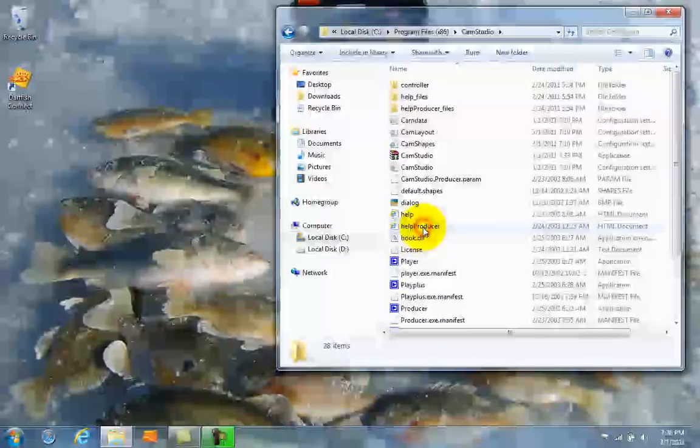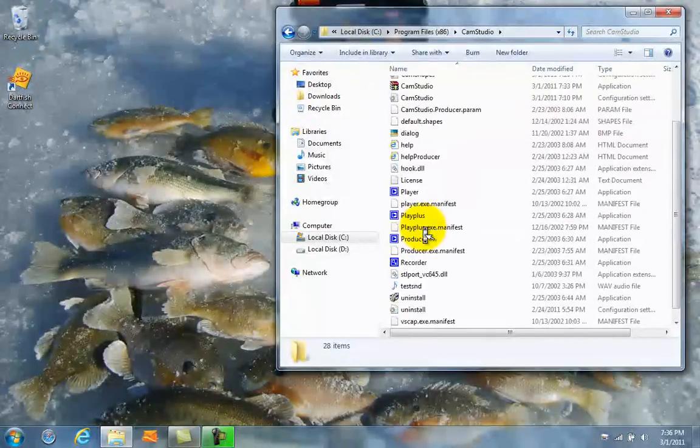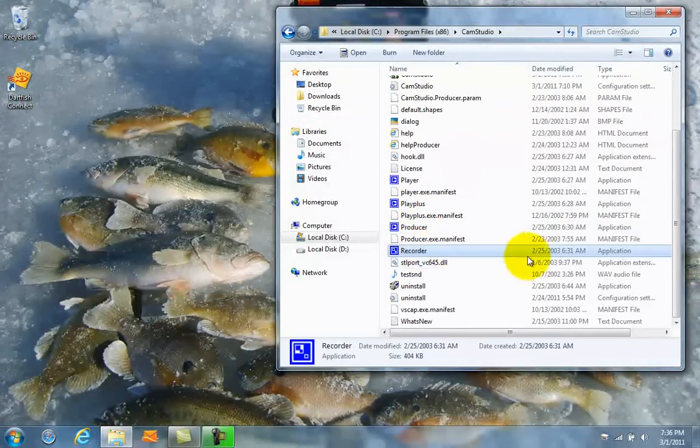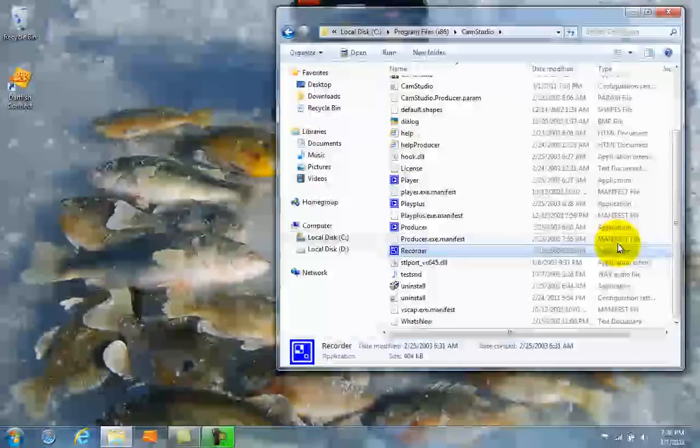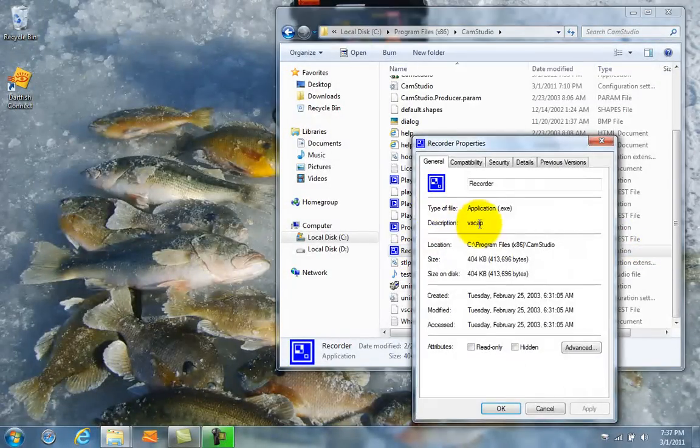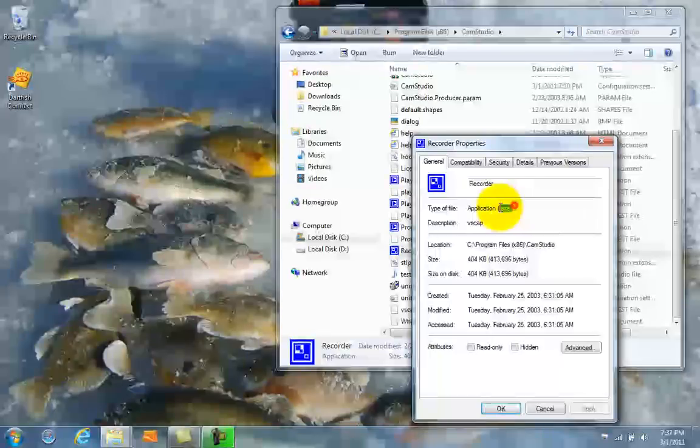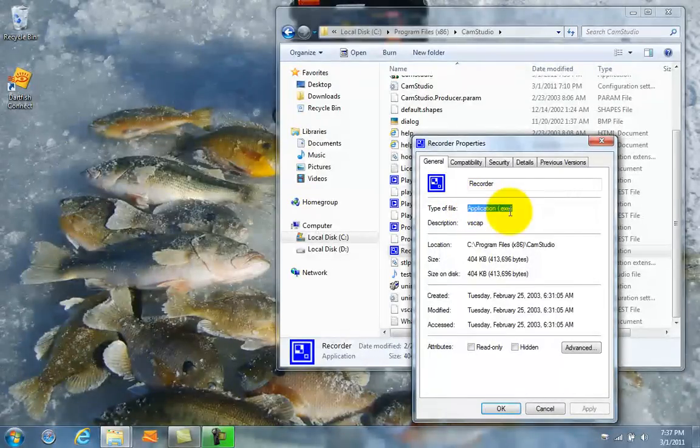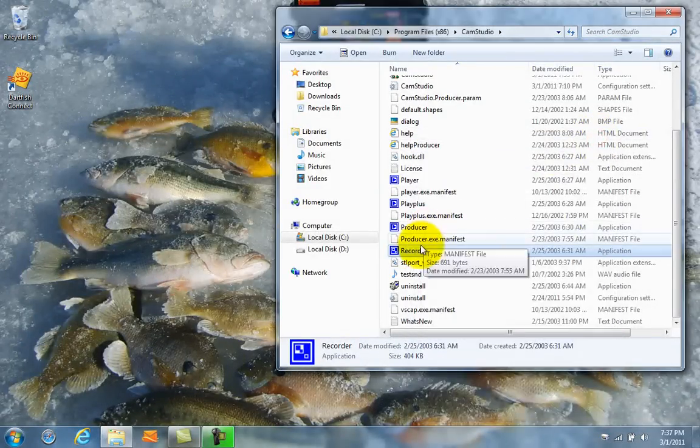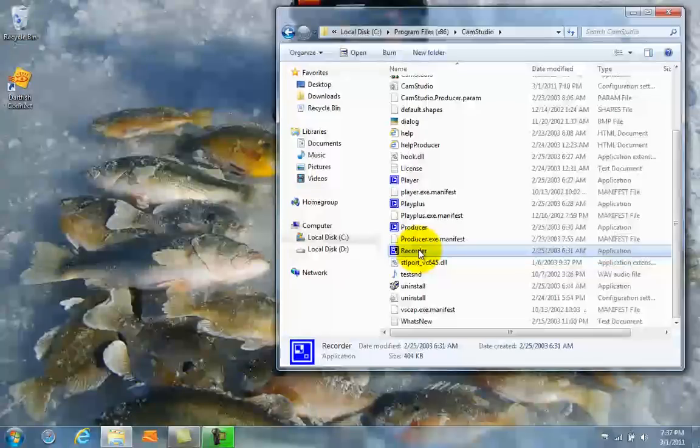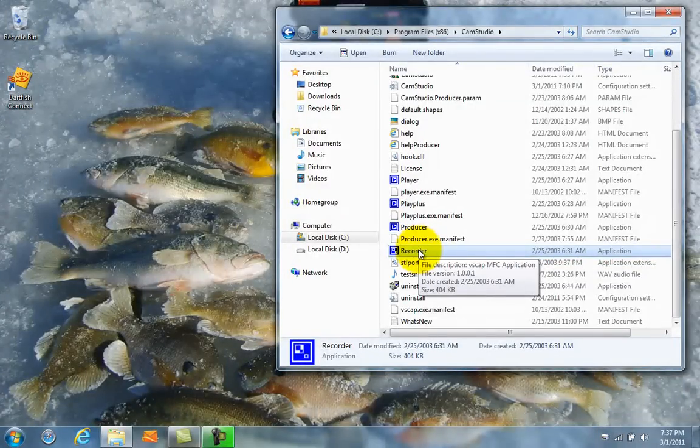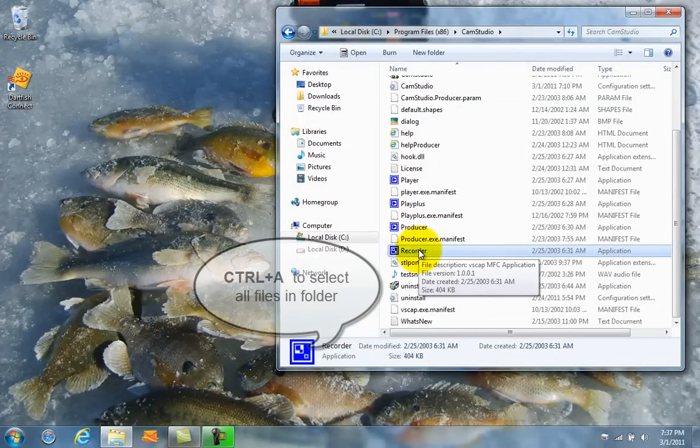So I'm going to go into the folder and find my .exe which in this case is called Recorder. I'm just going to make sure that's my .exe and it is. So I'm going to remember Recorder and you're going to remember whatever your .exe is.